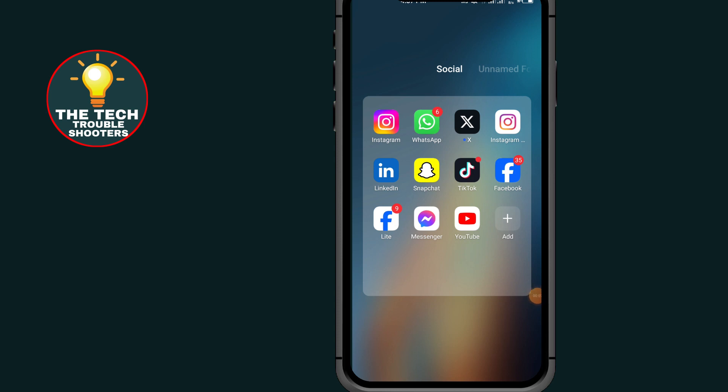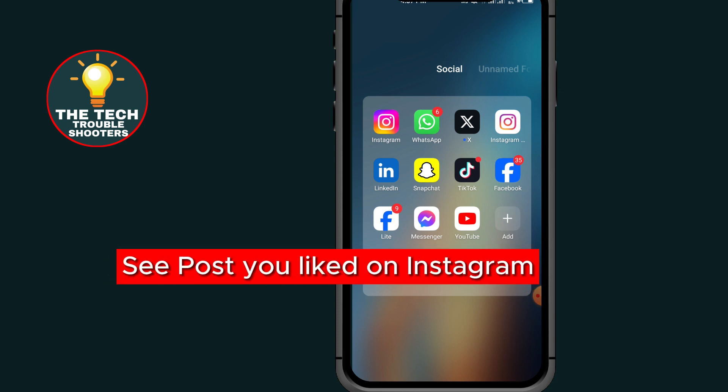How to see posts you liked on Instagram. These steps are so simple to follow on your Android device as well as on your iOS device, so make sure to watch the video to the end so you don't make any mistakes.